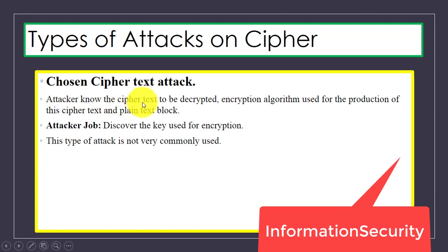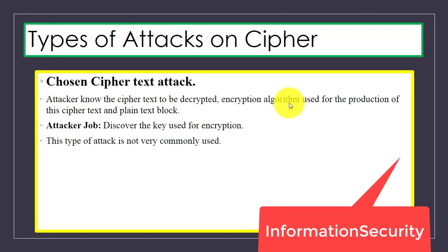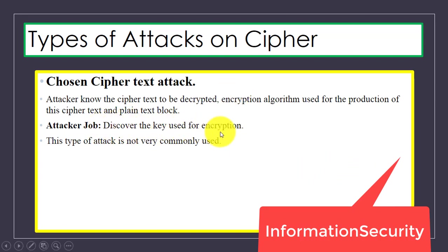In a chosen ciphertext attack, the attacker knows the cipher text to be decrypted, the encryption algorithm used for the production of cipher text, and the plain text block. The job of the attacker is to discover the key used for encryption. This type of attack is not very commonly used.